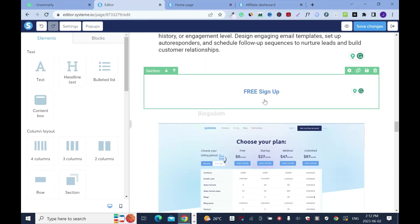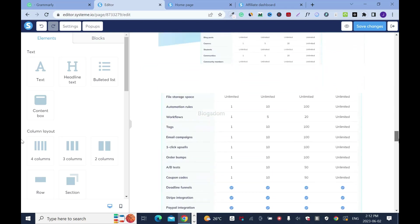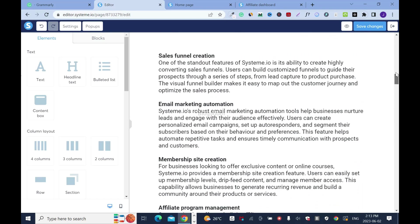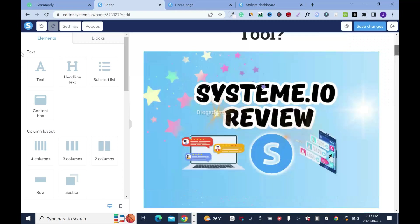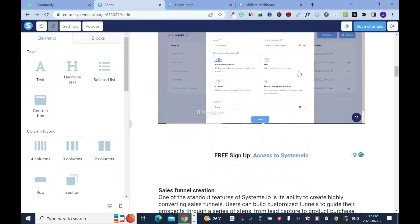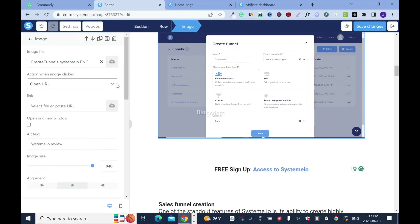I will delete this so your prospect cannot miss it. This is how I'm going to keep it. Also, we have to make sure the images are clickable. Click on it, then custom link.